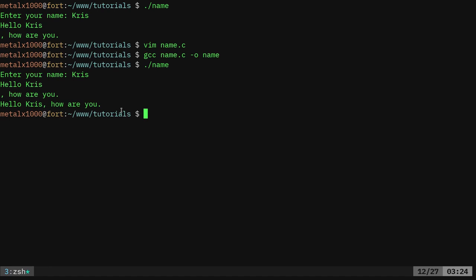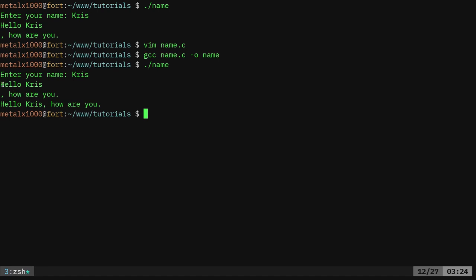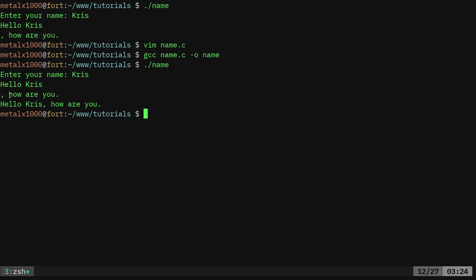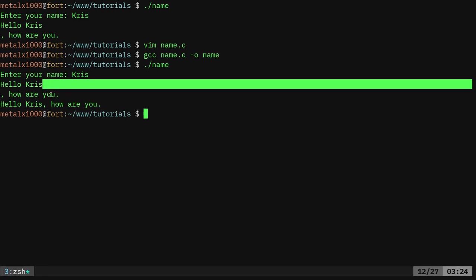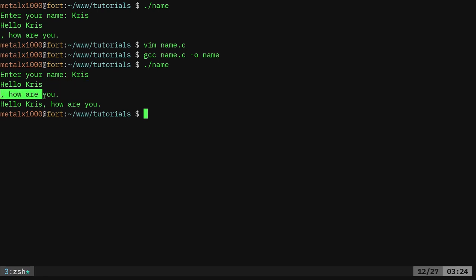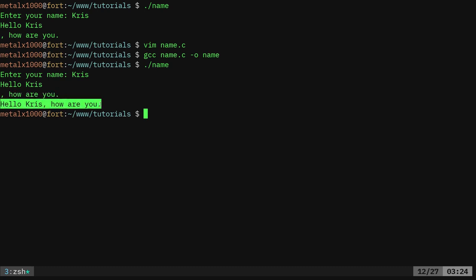There we go. You can see that we have here, hello Chris, and then that line break from what we're capturing from when the user hits enter. It's saying comma, how are you? Then we're removing that newline character, and we're saying hello Chris, how are you?